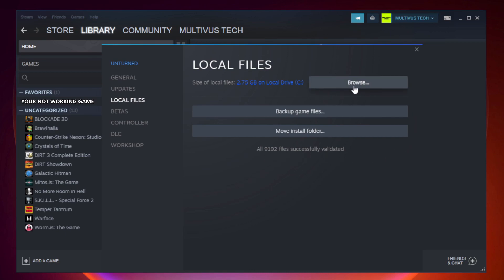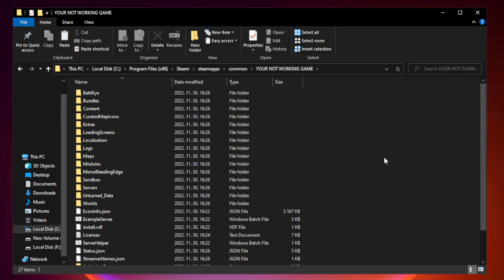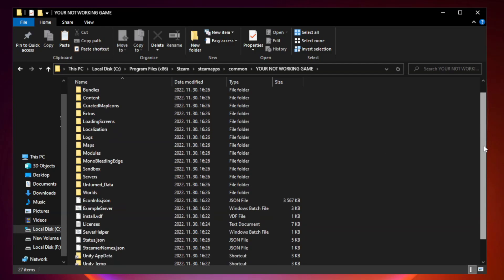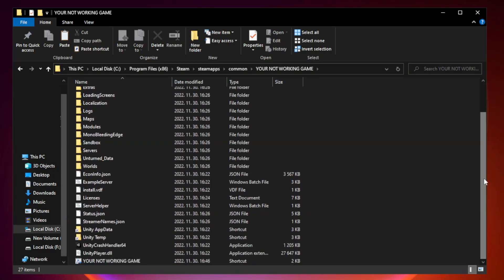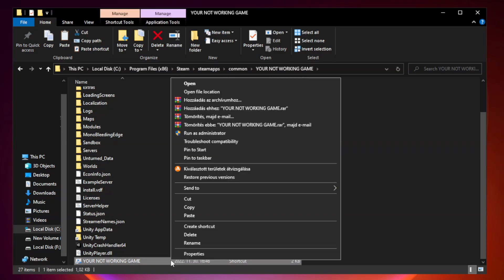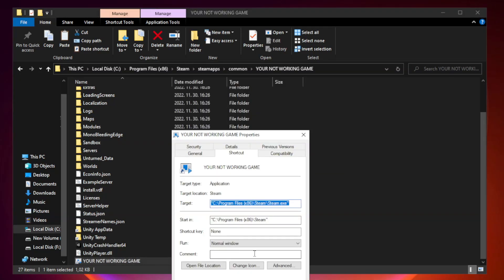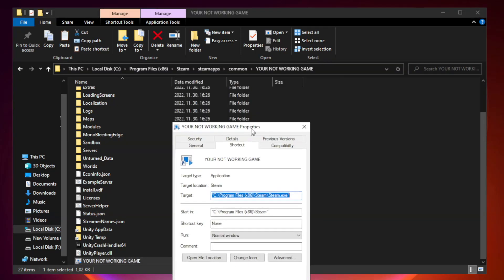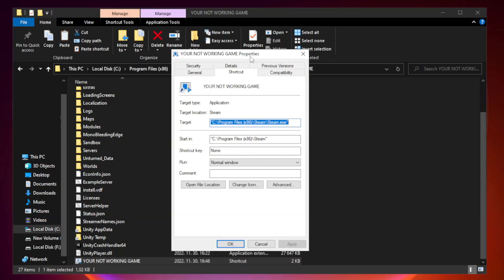Click browse. Right click your not working game application and click properties. Click compatibility.